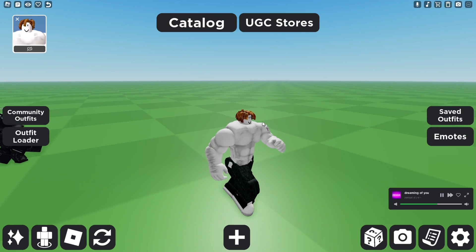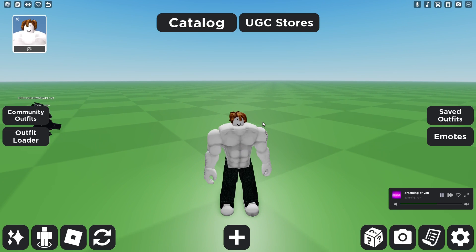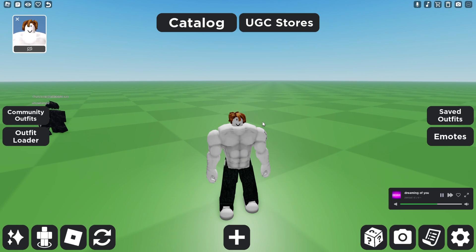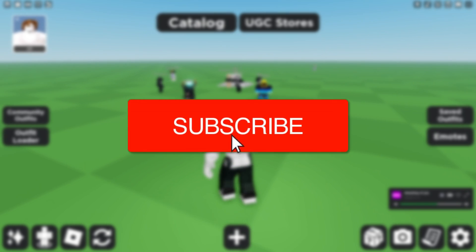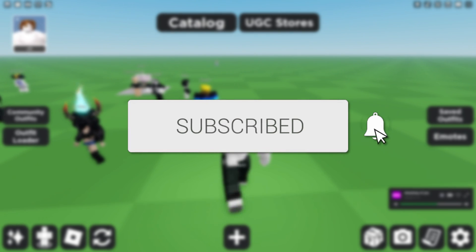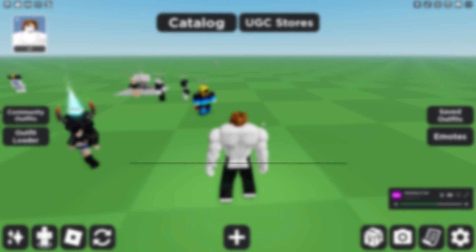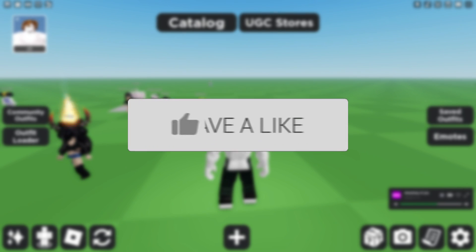We'll guide you through how to enter an outfit code in Catalog Avatar Creator in Roblox. If you find this guide useful then please consider subscribing and liking the video.